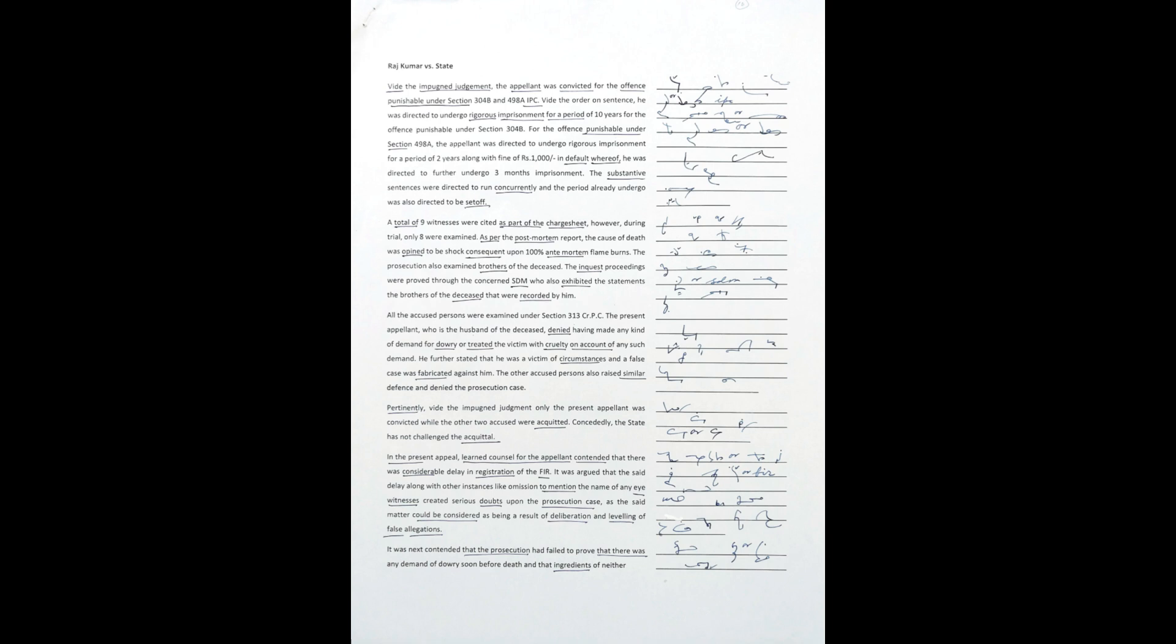Pertinently, vide the impugned judgment, the present appellant was convicted while the other two accused were acquitted. Concededly, the state has not challenged the acquittal.